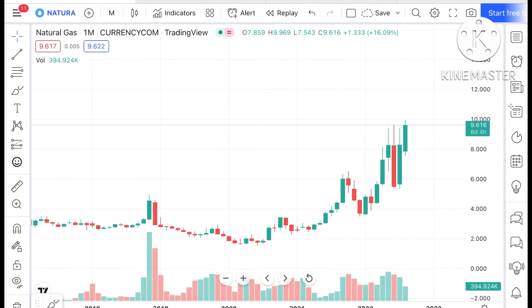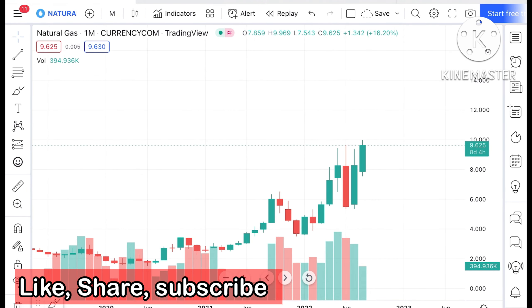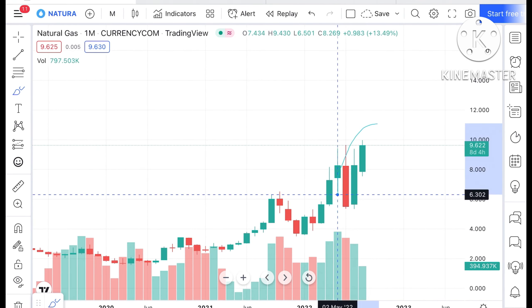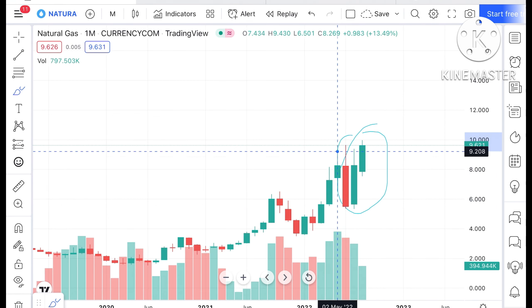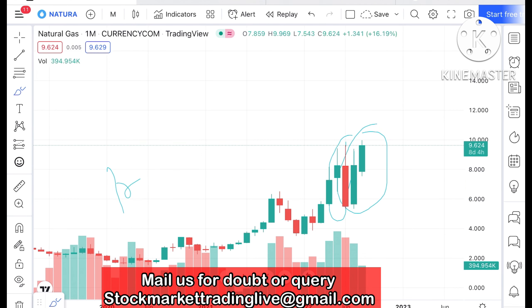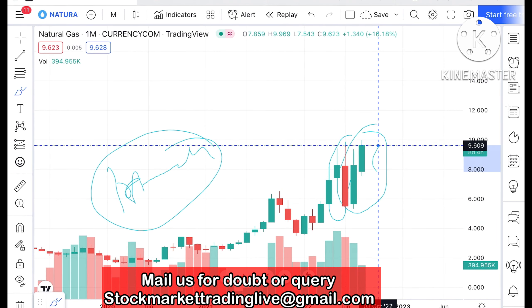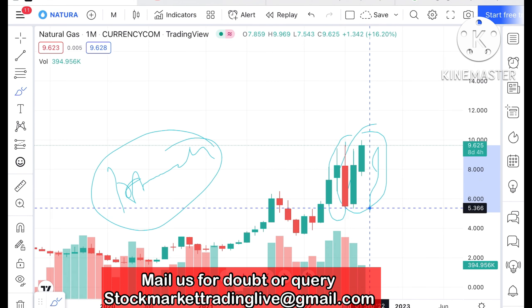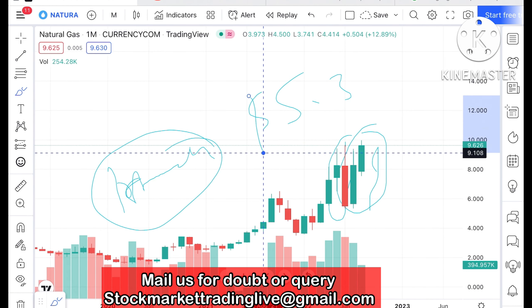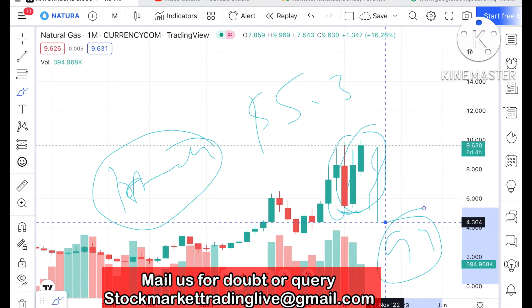If you look at the chart of natural gas, we have seen an uptrend overall. But before that, in the first week of June, we saw it made a high of around $9.6, and from there we saw it make a drop to a level of $5.3. After that, this acted as a support and it made a high of around $9.4.